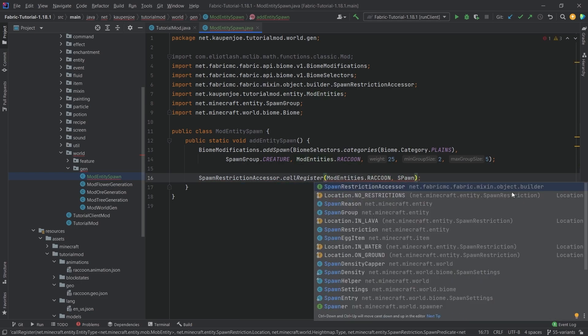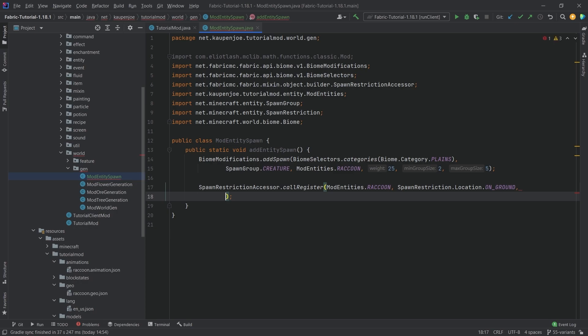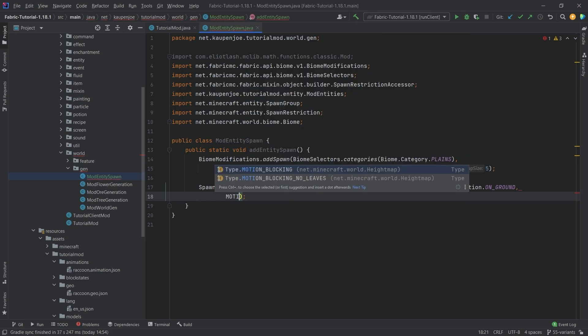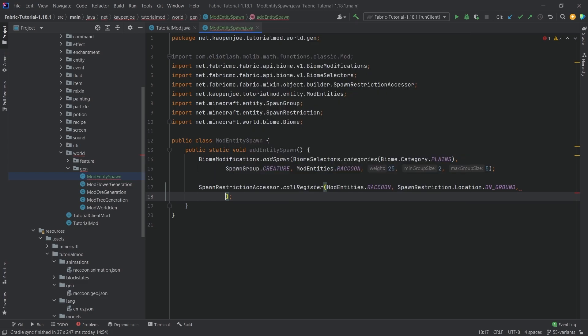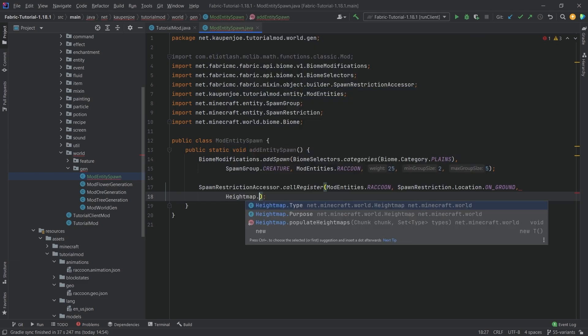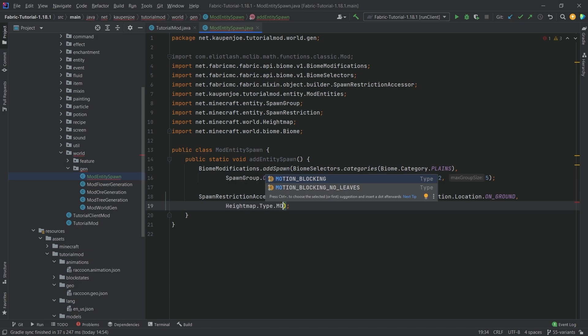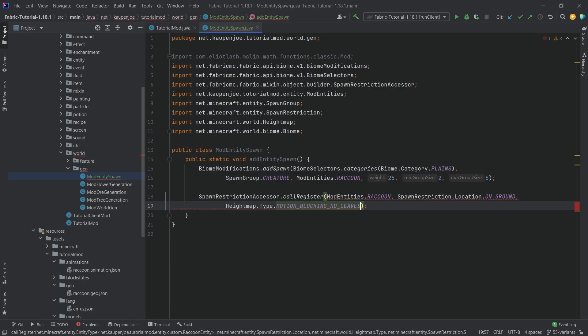Spawn restriction location on ground because we want this to only spawn on the ground, otherwise it is possible that they spawn in the air and just fall to their death which is not quite what you would want. And then we also want height map.type.motion blocking no leaves.